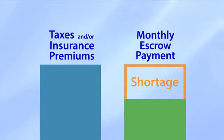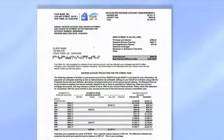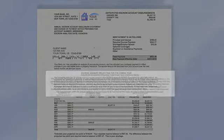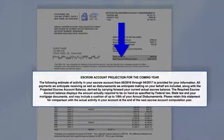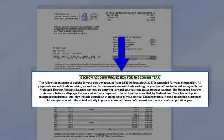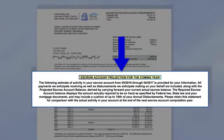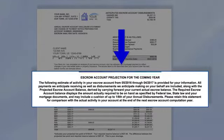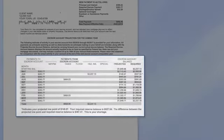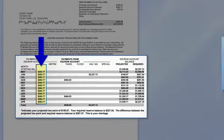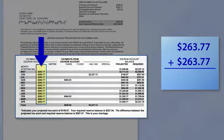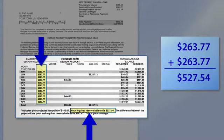The minimum required balance will be explained in more detail later in this video. Let's look at a statement that explains the activity in an escrow account and why a shortage can occur. In the section titled 'Escrow Account Projection for the Coming Year,' we explain why we maintain a required reserve, also known as a cushion, of up to two months or one-sixth of your annual escrow disbursements to cover tax and/or insurance payments made from your escrow account. In this sample statement, the required reserve is equal to two monthly payments of $263.77, or a total of $527.54.